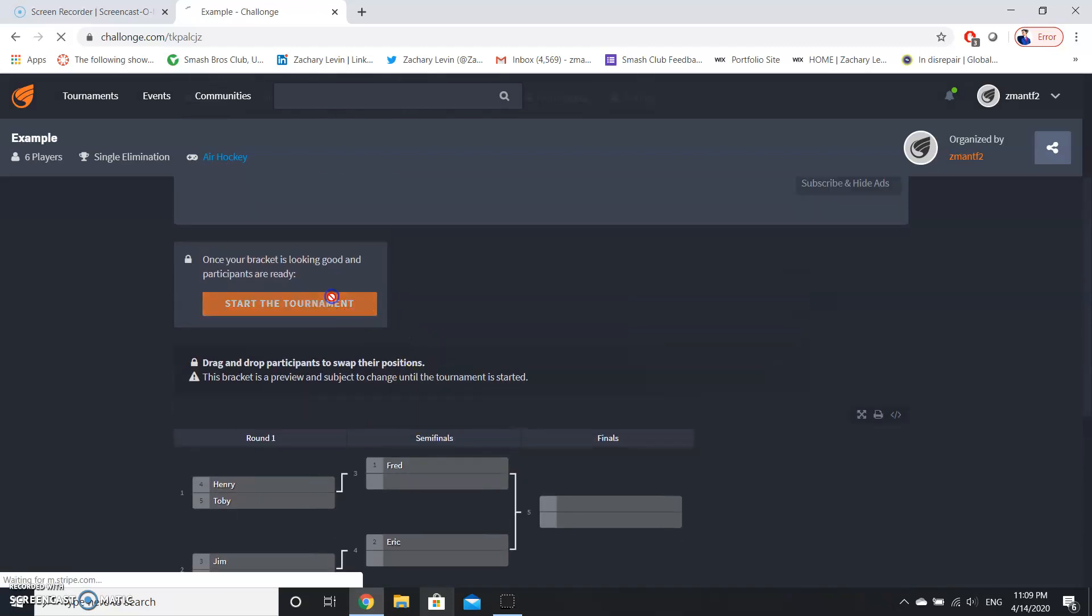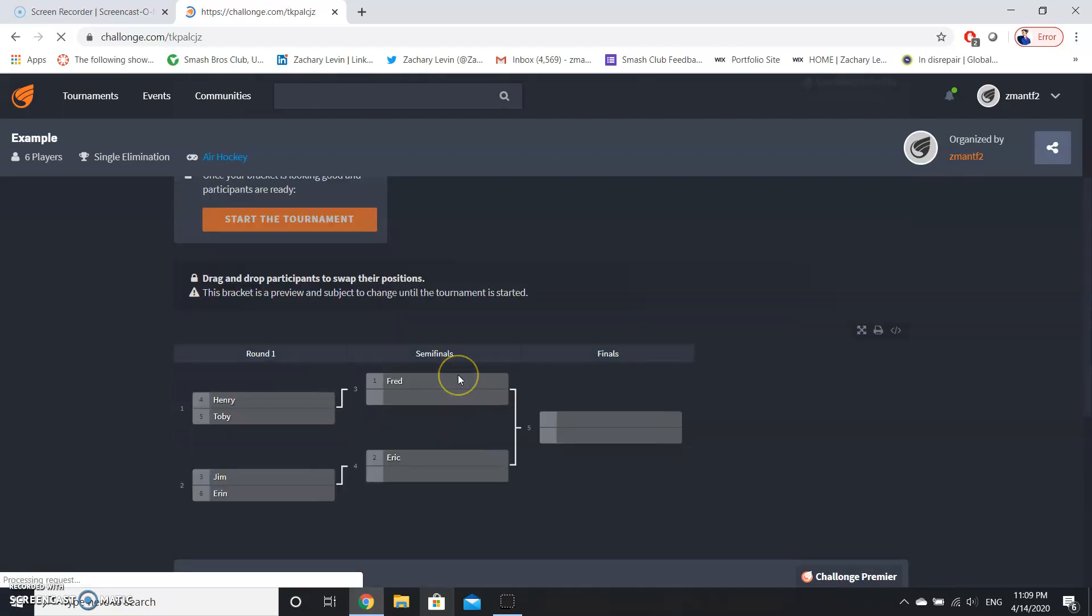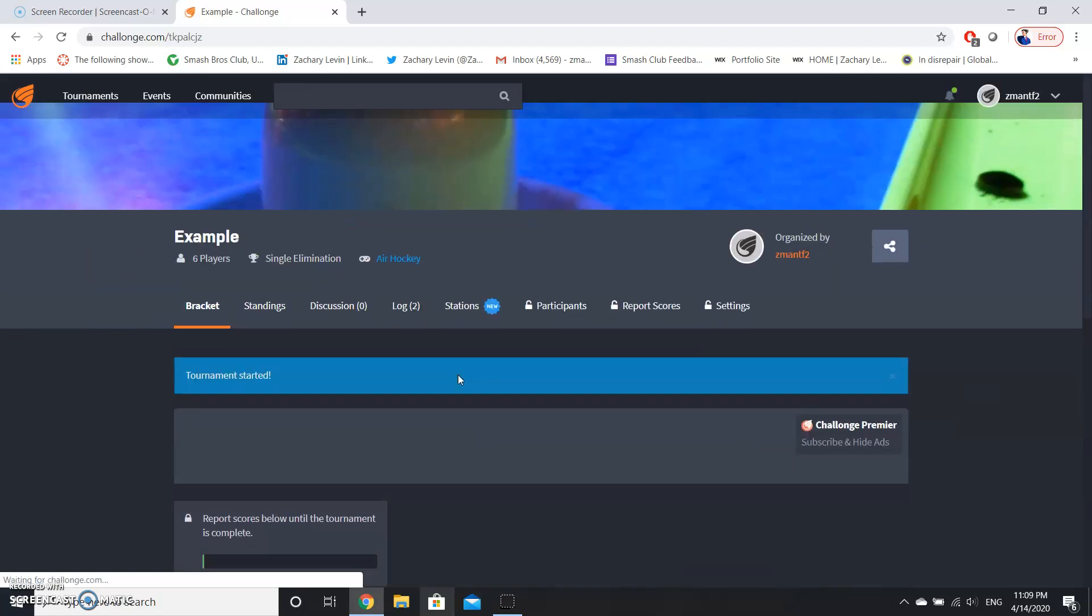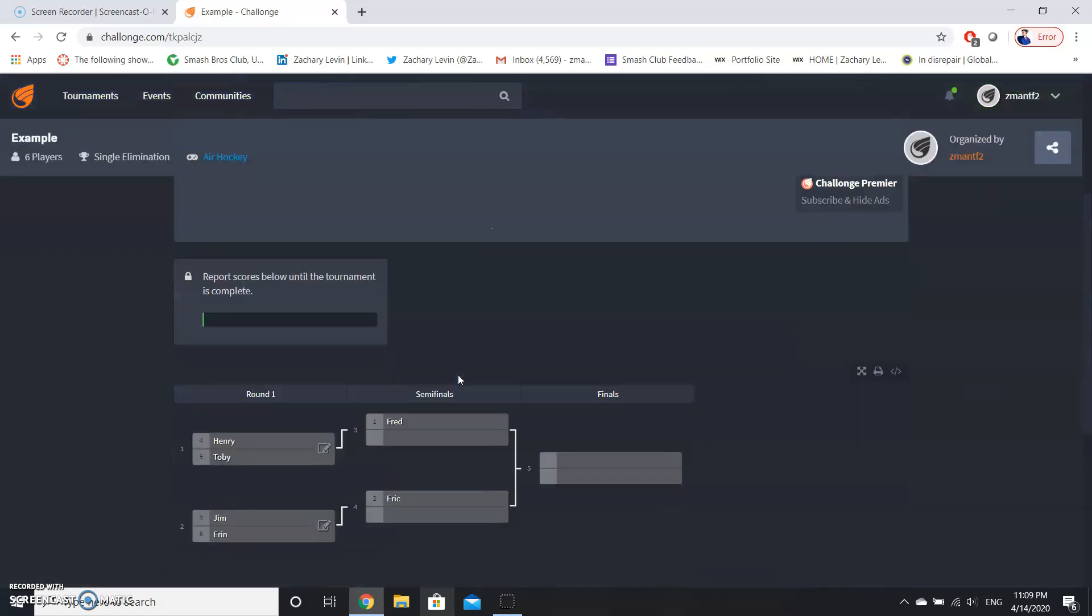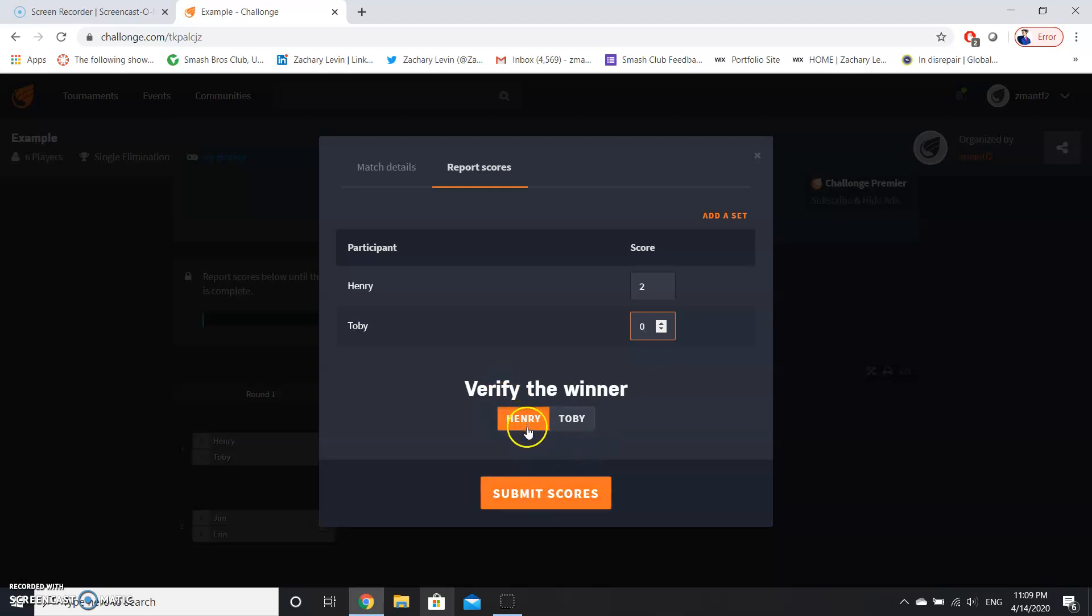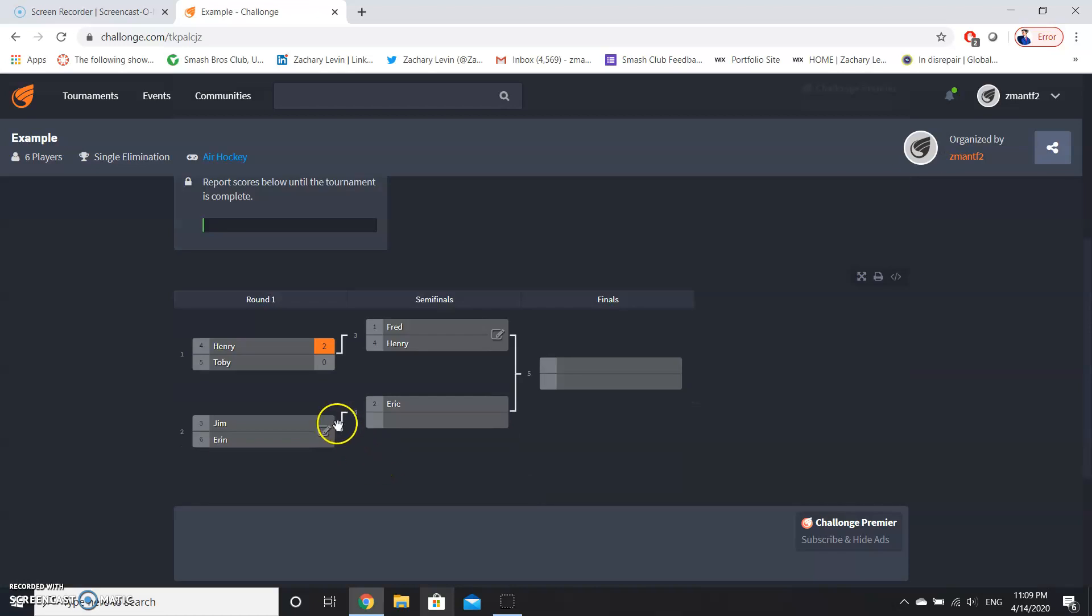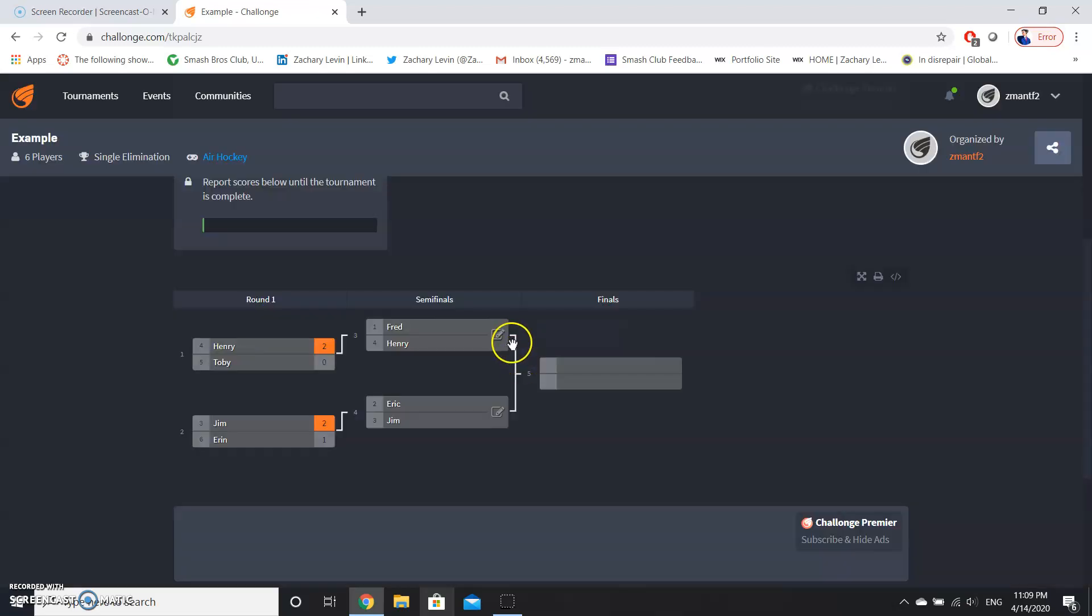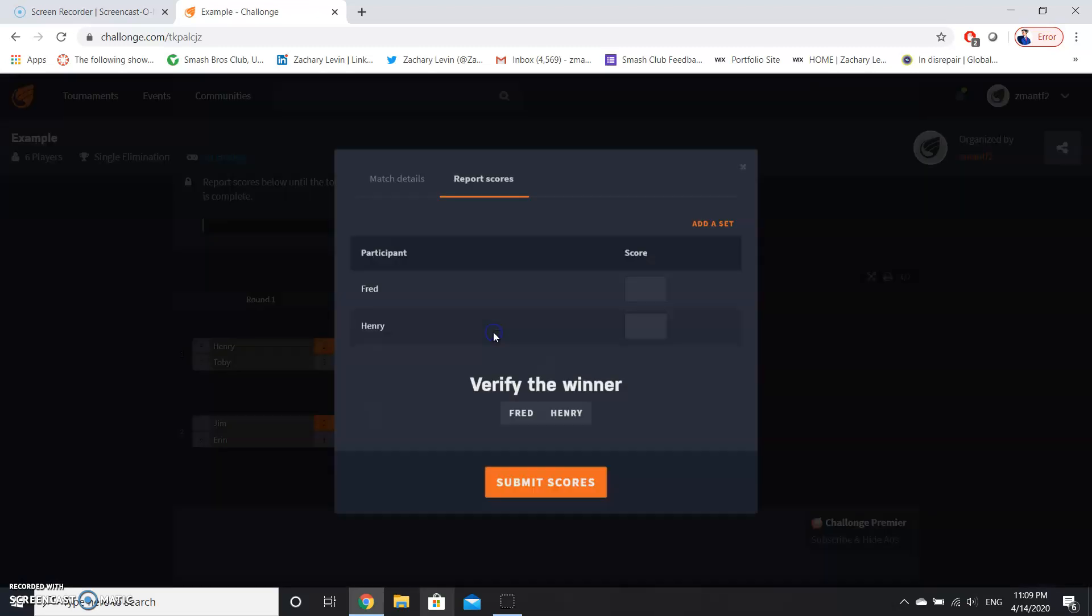Now these guys are going to play. Let's just assume that they're going to play first to two games is the winner of that set. So Henry and Toby play their game, and Henry wins two and Toby wins zero games. So Henry is selected as the winner. You have to verify the winner in order for this to work. That works. Jim beat Aaron two to one.